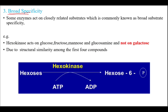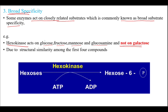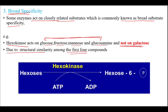The third type is broad specificity, where some enzymes act on closely related substances. For example, hexokinase acts on glucose, fructose, mannose, and glucosamine, but not on galactose. This is because of the structural similarity among glucose, fructose, mannose, and glucosamine, which hexokinase can act on, but not galactose.